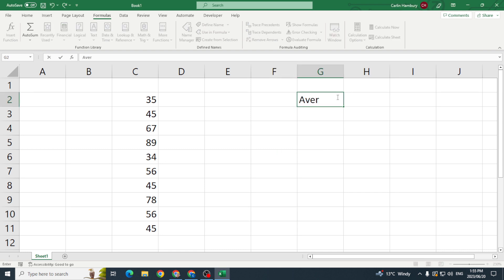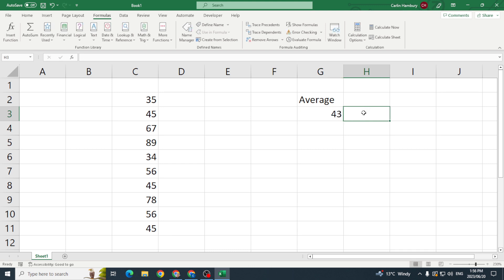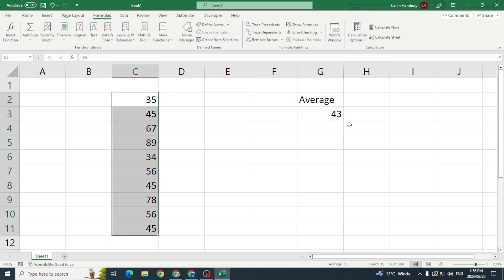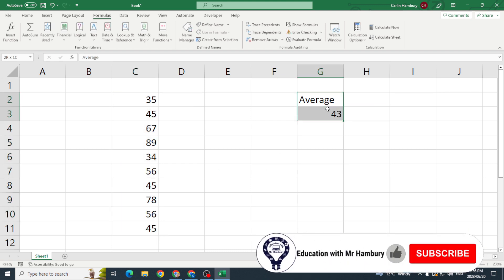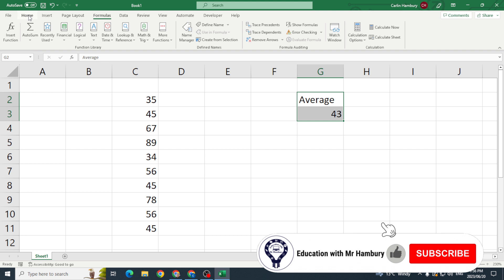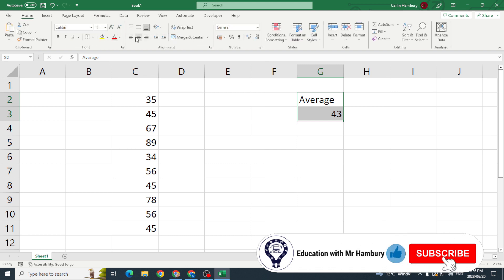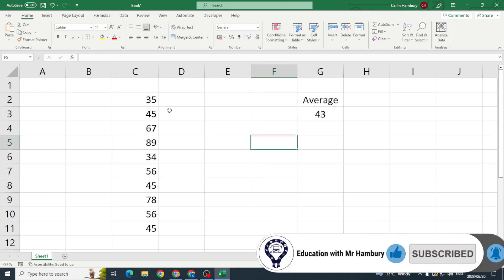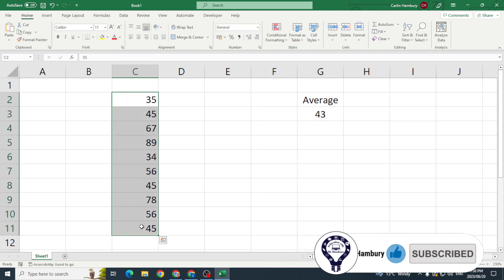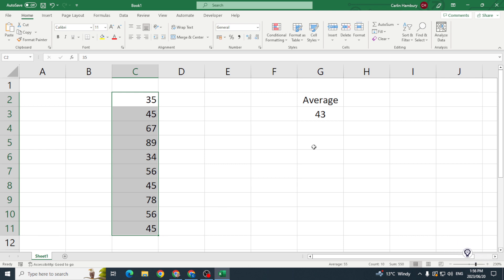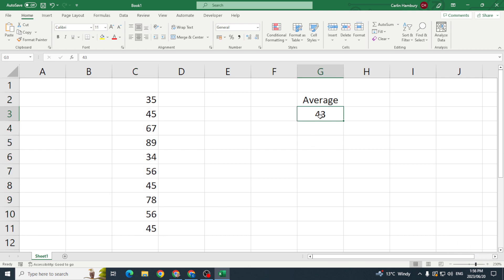So let's say for the purpose of our example the average is 43 out of these numbers. Now they say to you that they want you to put in conditional formatting highlighting numbers that are above the average.